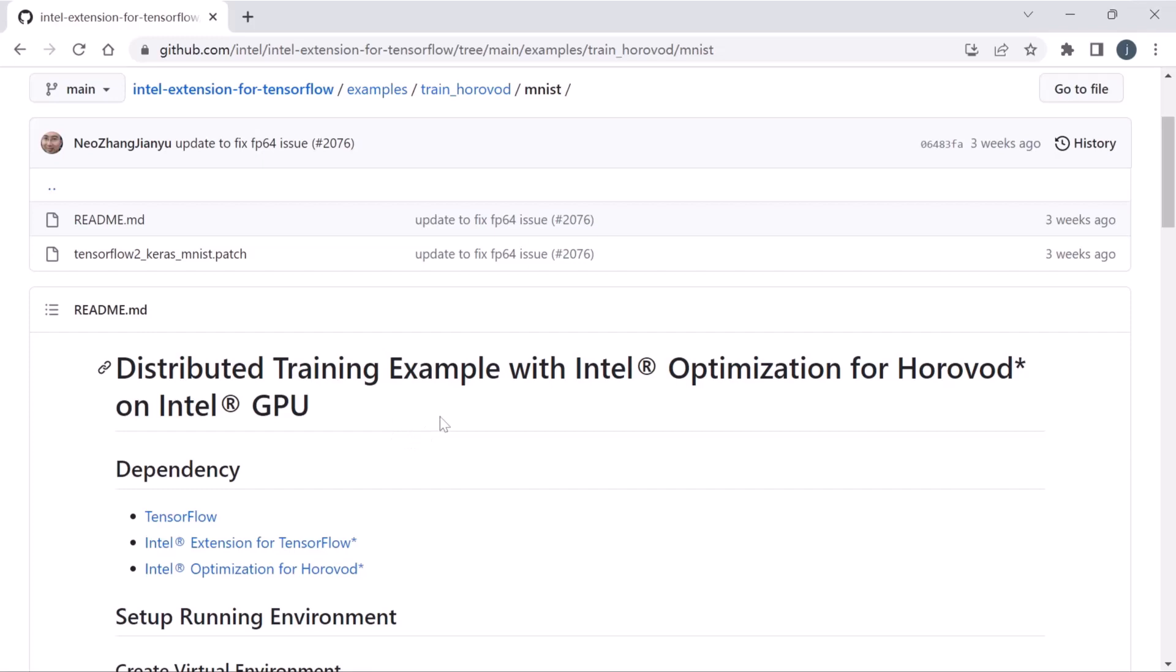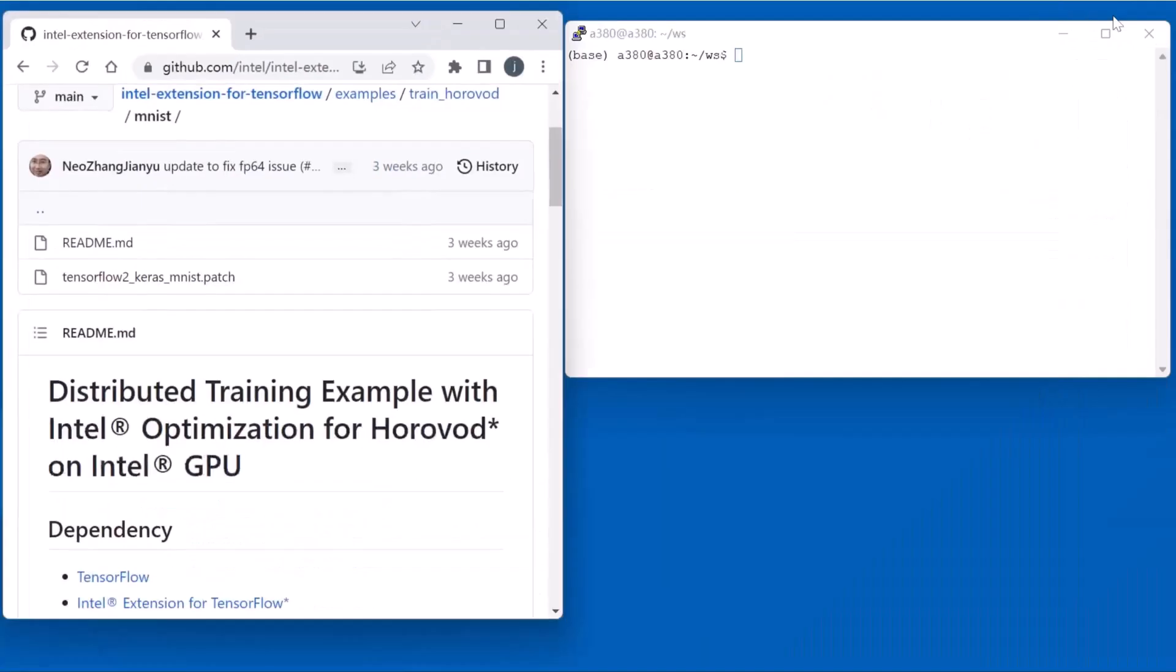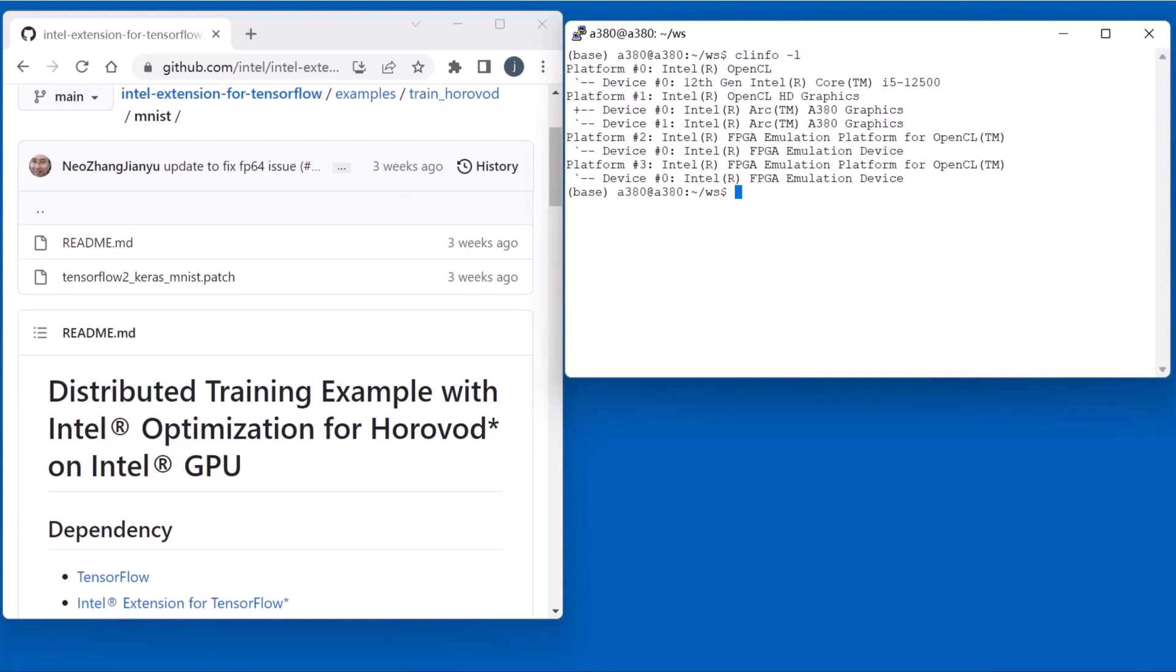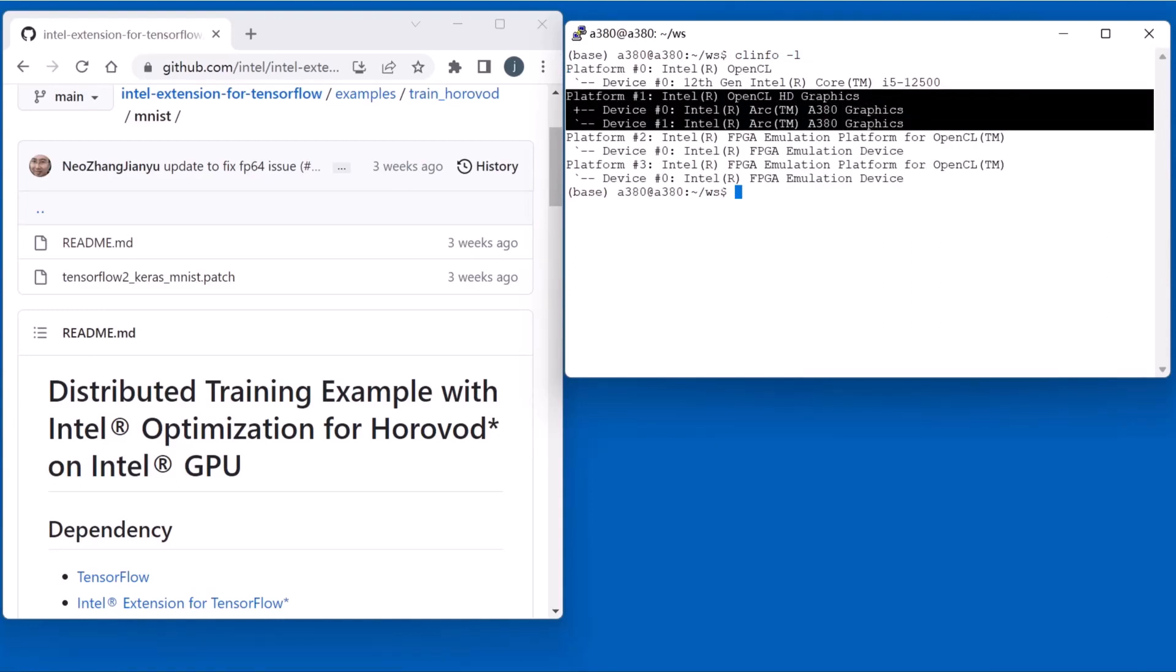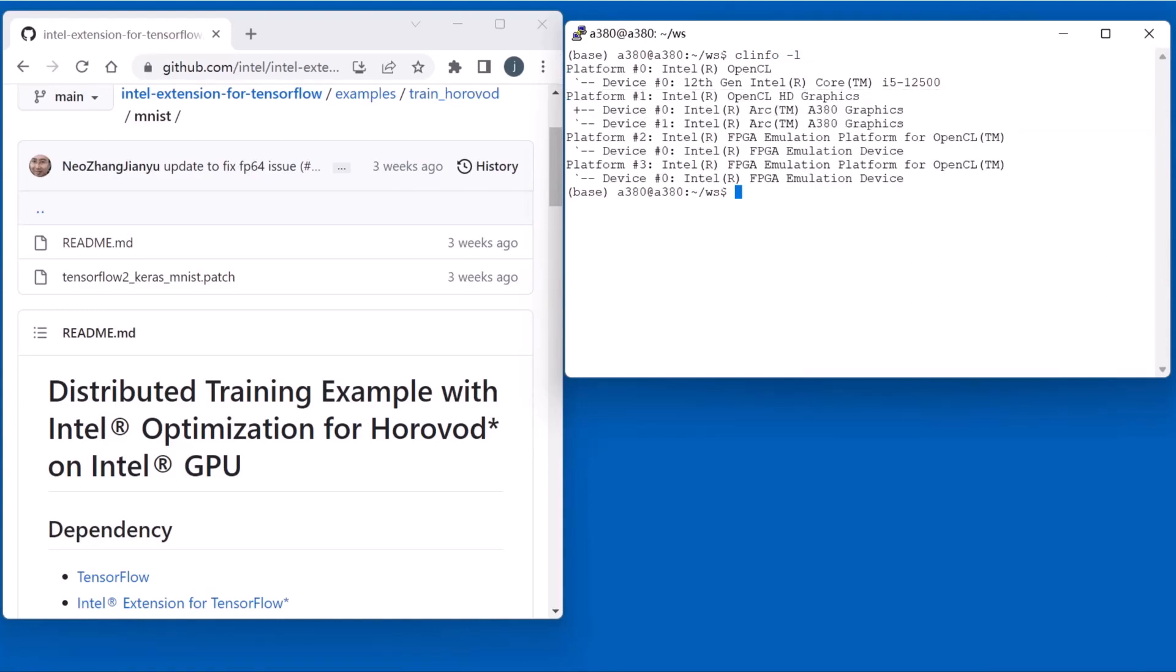This demo is run on Ubuntu. In the Windows PC, we use a terminal which has connected to a Linux PC with two Arc GPUs. In the beginning, we executed clinfo -l to check the installed GPU information. We can see there are two Arc GPUs.